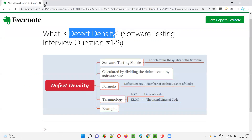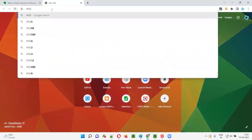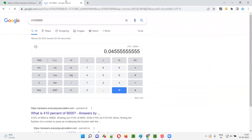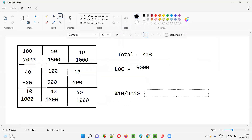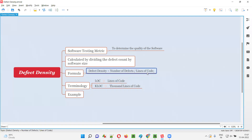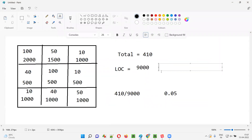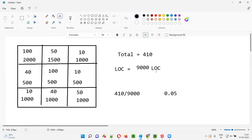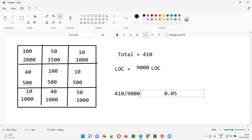Let's calculate 410 divided by 9000. Using a calculator, the result is approximately 0.04 — let's round it to 0.05. So the defect density result is 0.05. This is the defect density expressed in terms of LOC. We can write it as 410 divided by 9000 LOC, or equivalently 9K LOC.